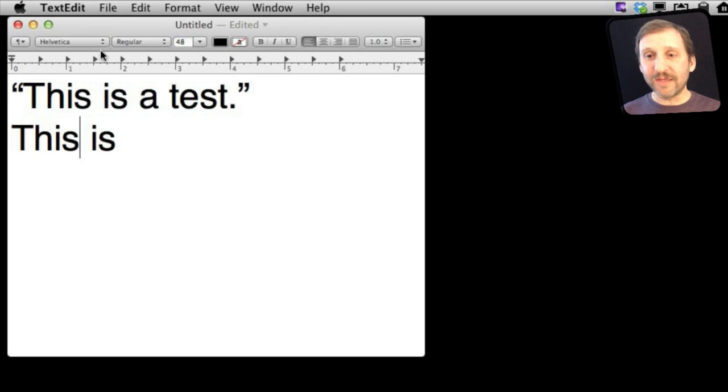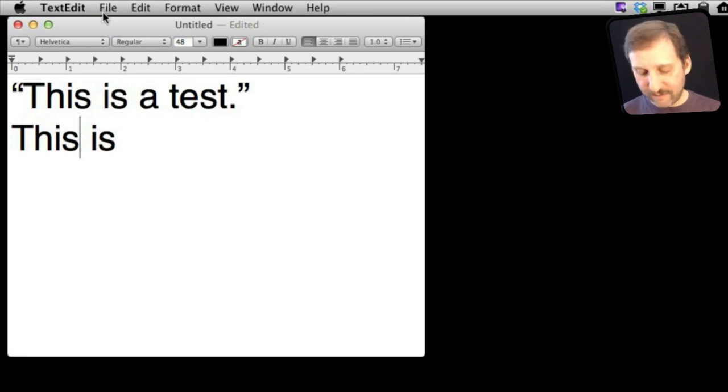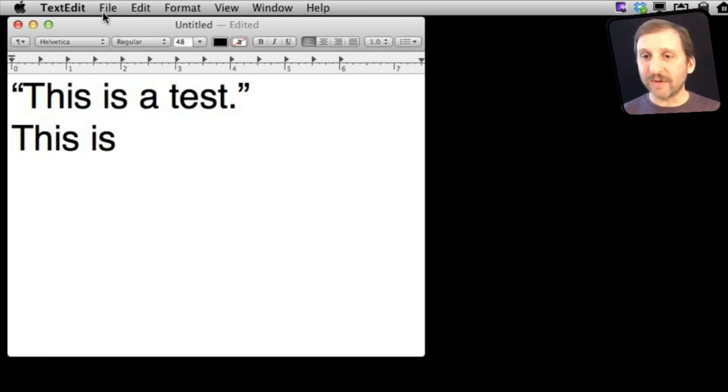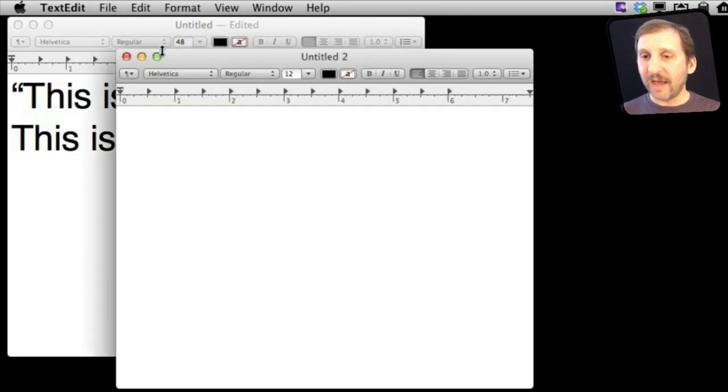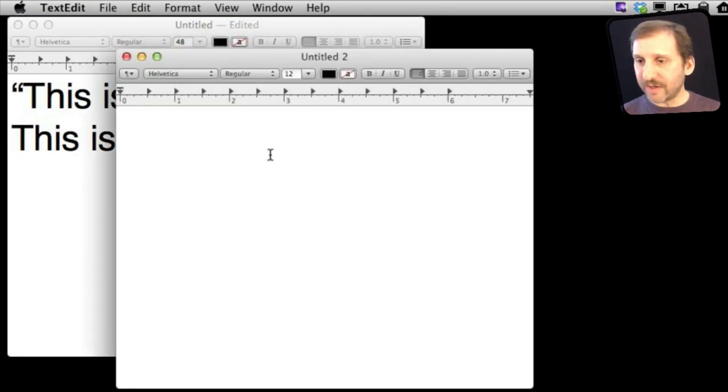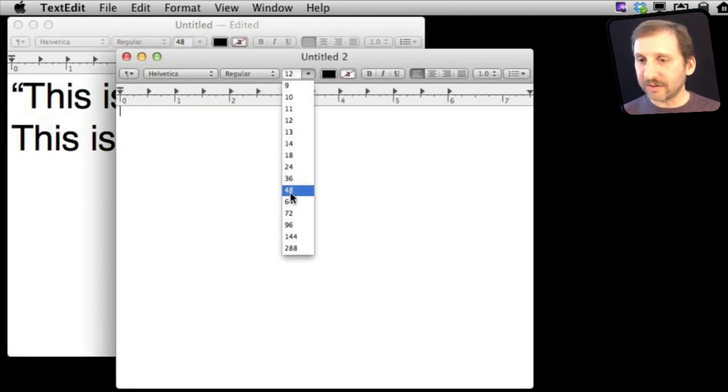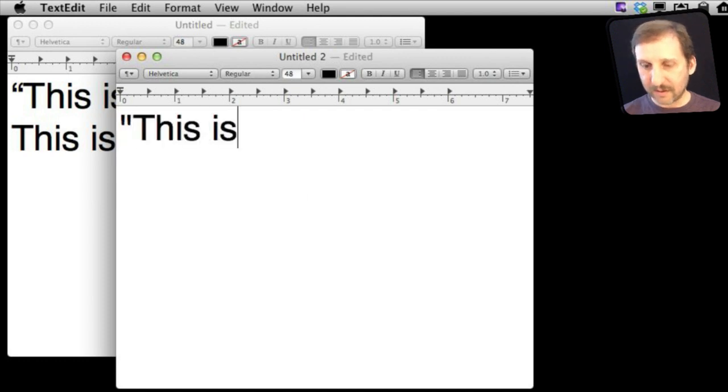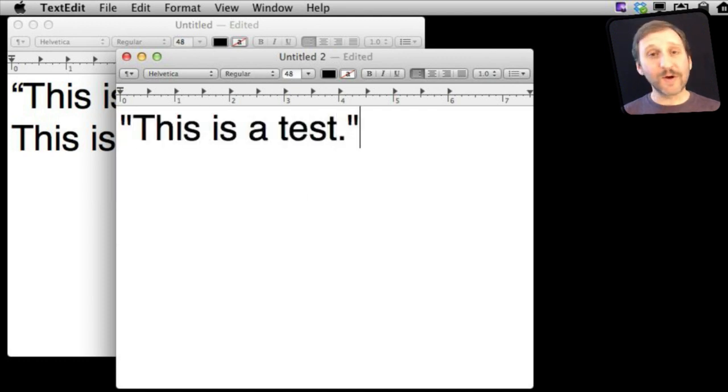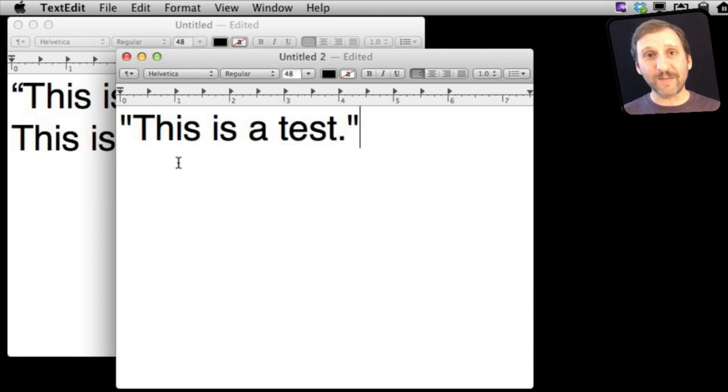Now it's not going to affect this document, but if I were to create a new document and then type something, let me get the font larger, you can see I get straight up and down quotes now in this document in TextEdit.